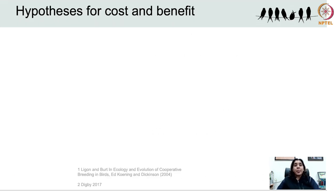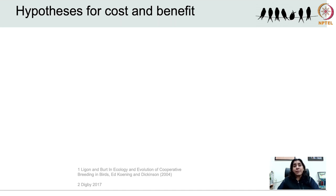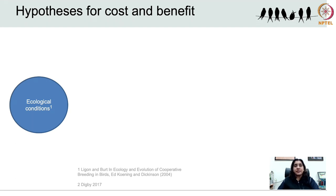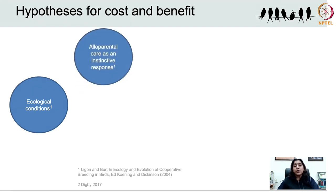To summarise: why help instead of dispersing to breed on your own? The factors that promote the origin of cooperative breeding could be ecological, environmental, or other kinds of factors. Two possibilities have been discussed. First, delaying dispersal from a natal group due to ecological constraints. Second, a hardwired response to begging calls of conspecific young ones. For the first: consider an altricial offspring with prolonged chick development time requiring adult protection and feeding. If ecological conditions are unfavourable — for instance unavailability of suitable territories — then group members may delay dispersal. Alternatively, there may be benefits of natal philopatry, such as greater familiarity with natal territories.